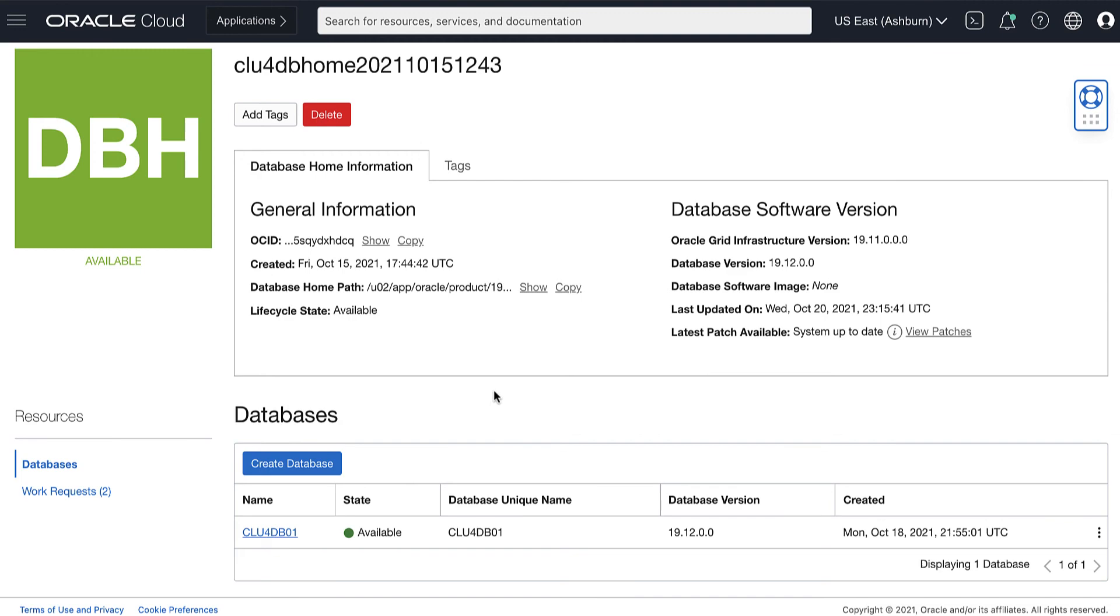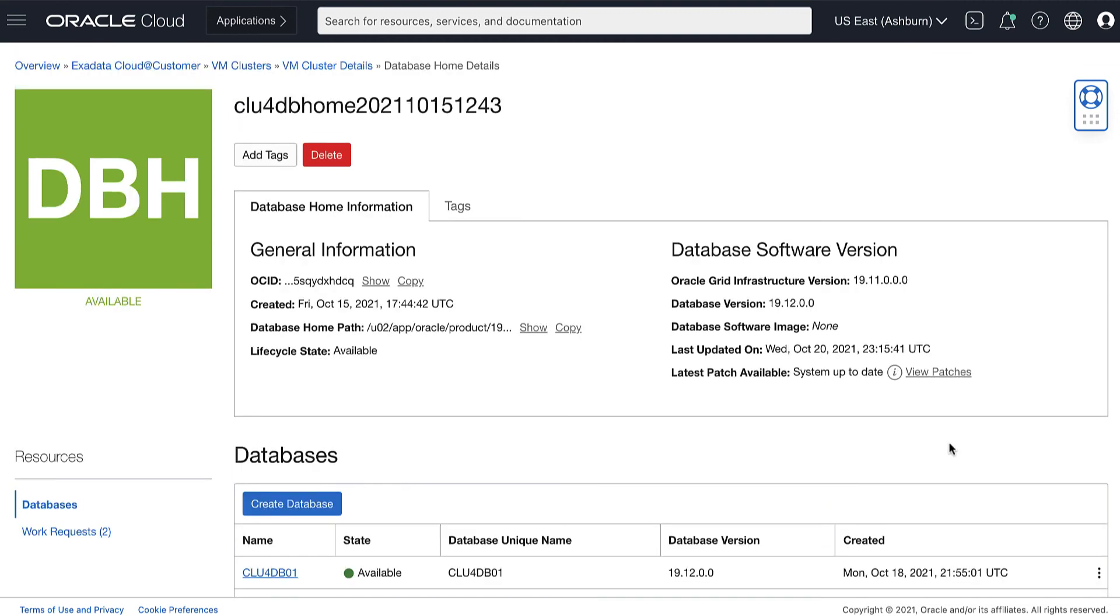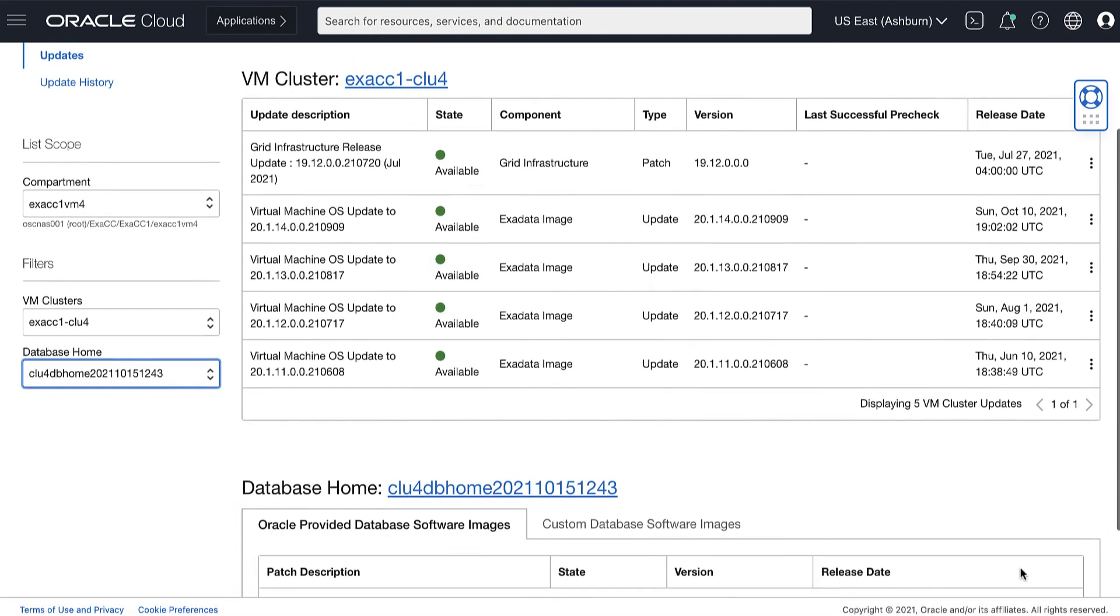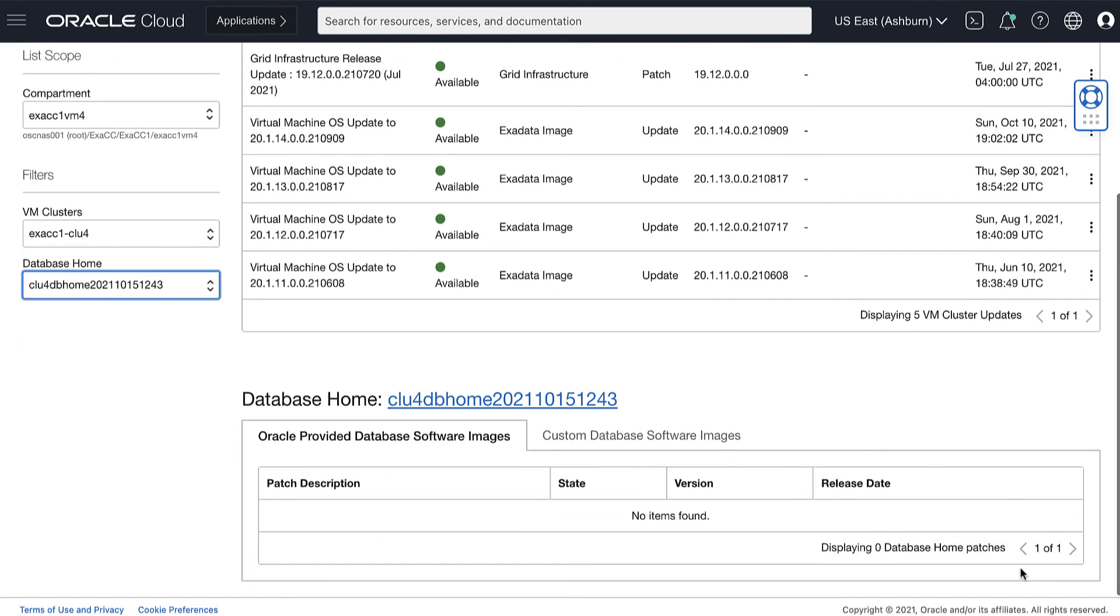If patching completes successfully, the patch's status changes to Applied and the database home status changes to Available.